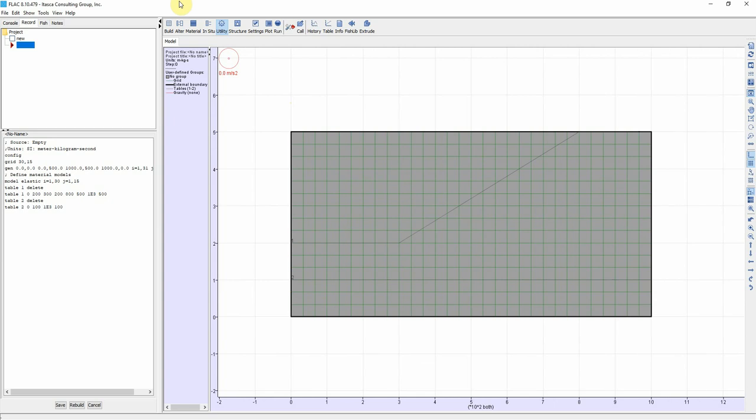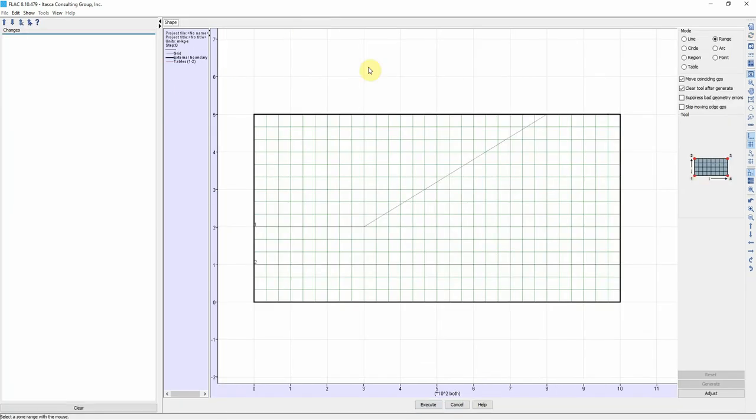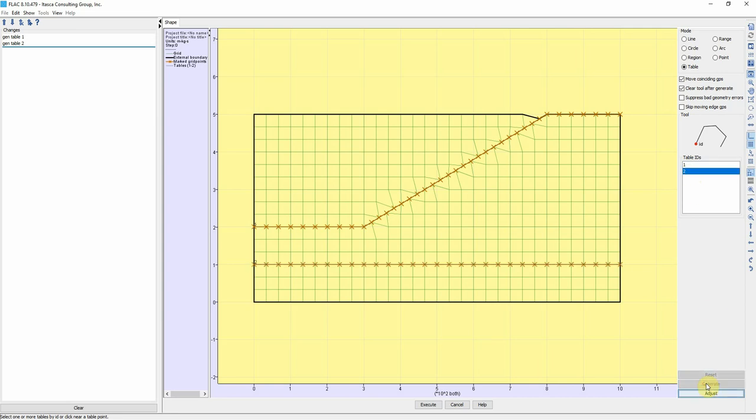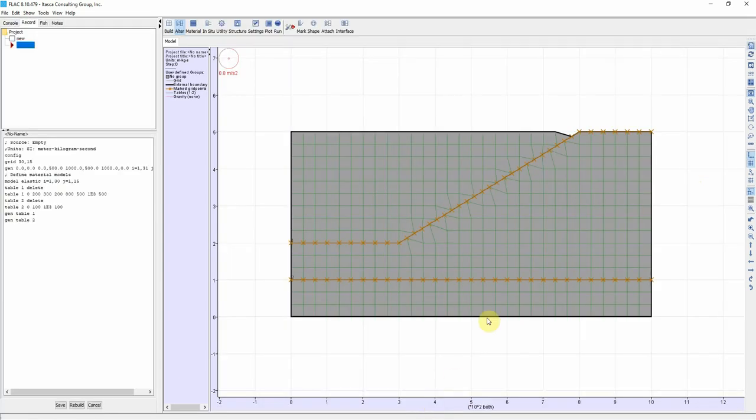Now we're going to call these lines. We go to Alter and then from Alter we go to Shape and then from Shape we choose Table. Click on table 1 and then Generate, and click on table 2 Generate. Click on Execute. So now we generated these two lines.